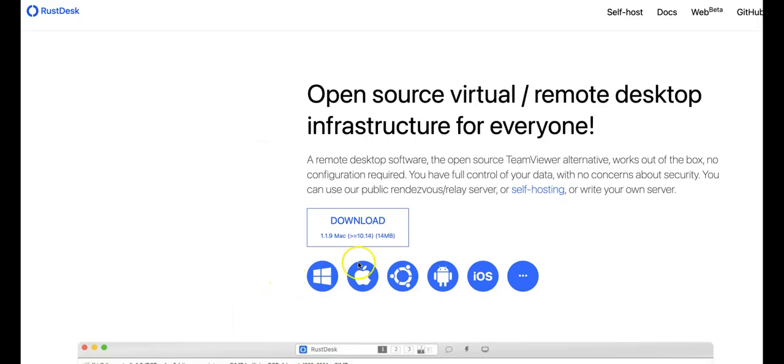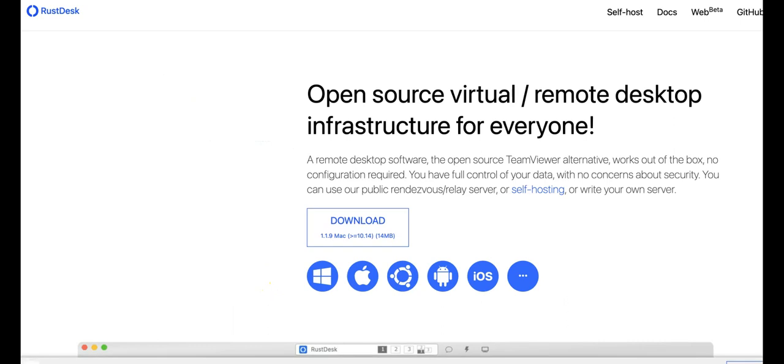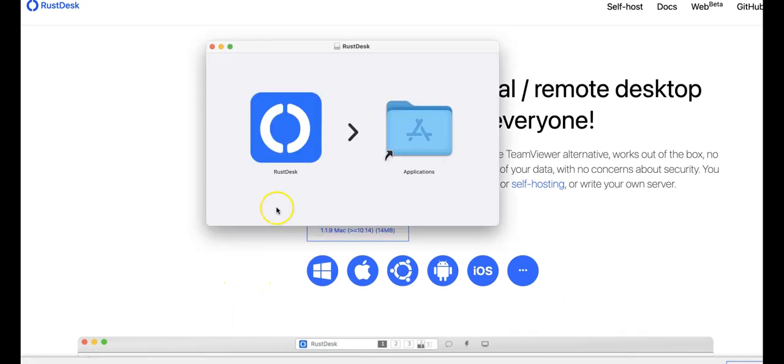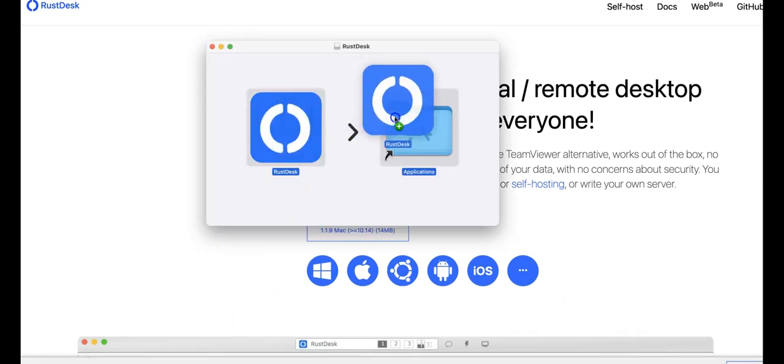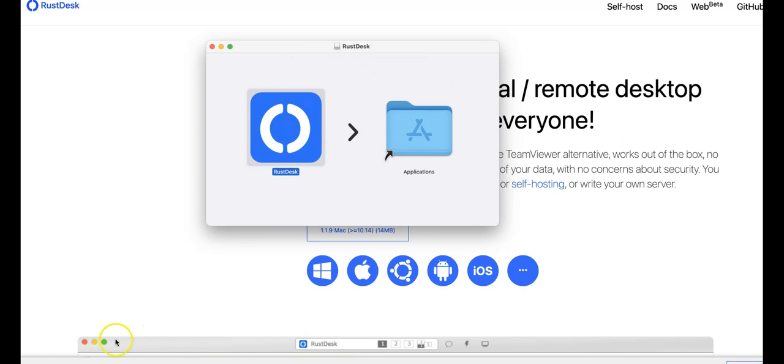Now, I have my Mac, and we will download the Mac version. Click on the downloaded file, and then move RustDesk into your application, and the installation is done.